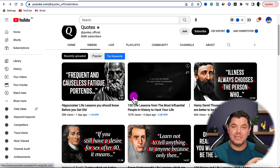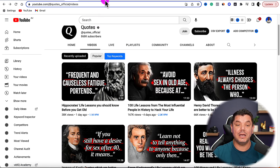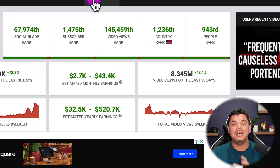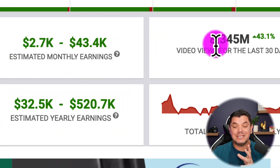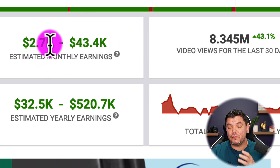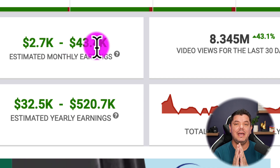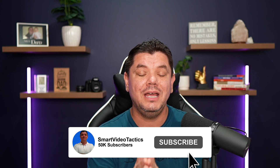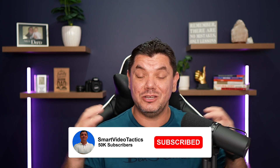I want to show you exactly how you can do something similar to get these channels monetized, because these channels can make you a lot of money. This channel gets 8.34 million views every single month and makes anything from a few thousand dollars up to $43,000 every single month. Make sure you watch this entire video because I'm going to reveal all the secrets so you can hit the ground running.